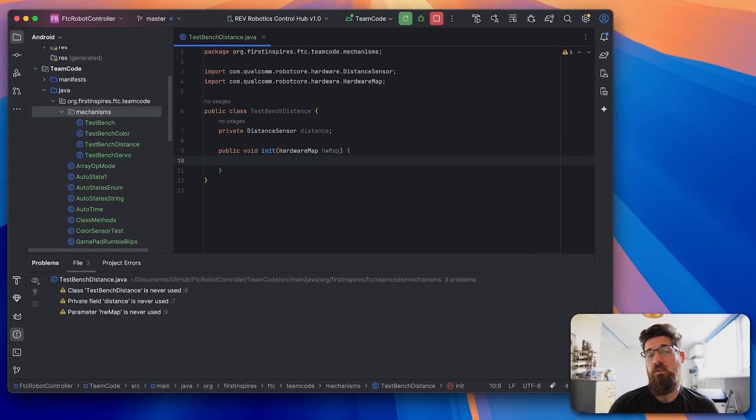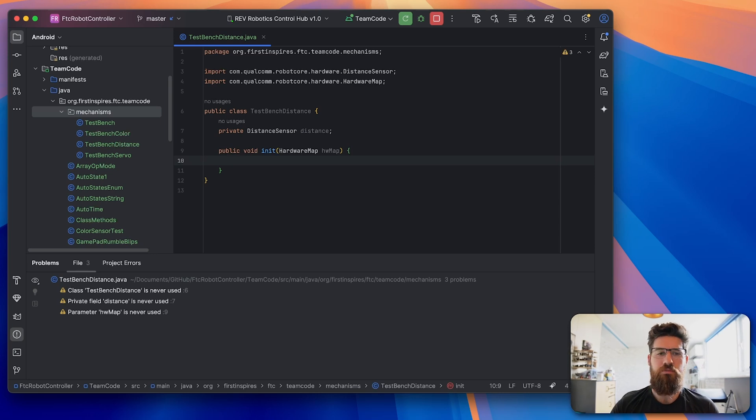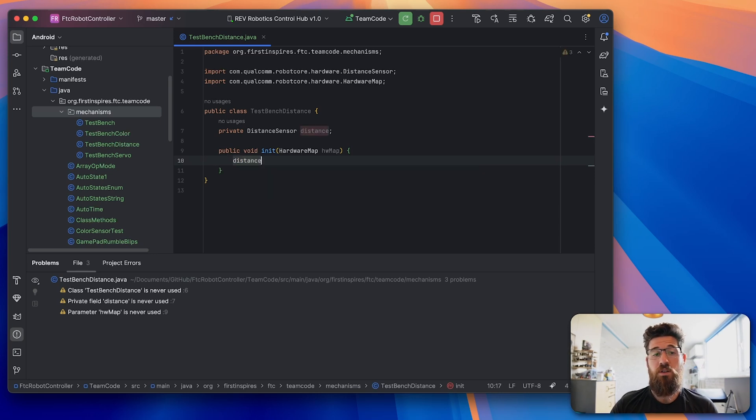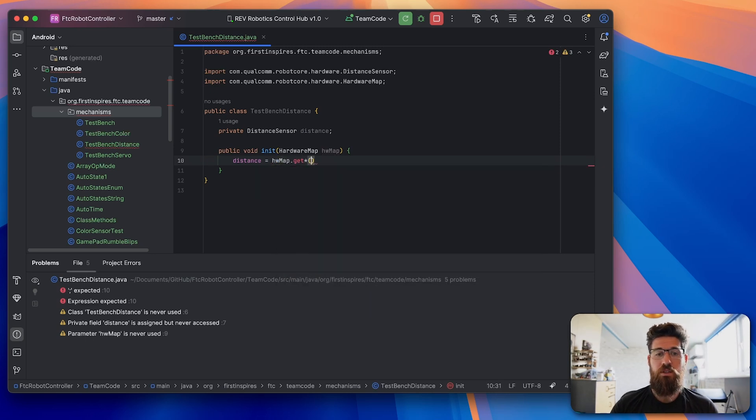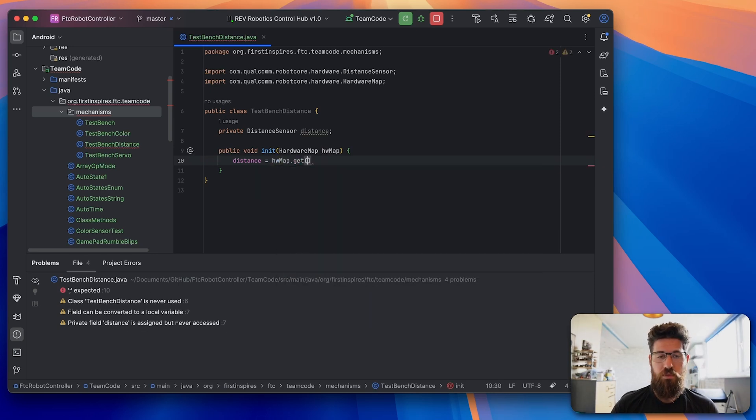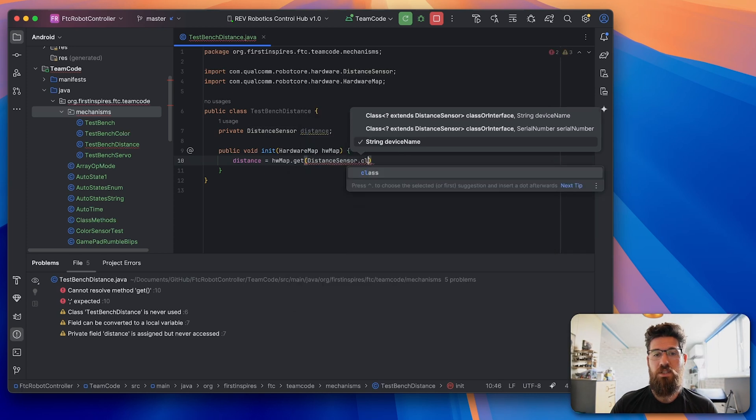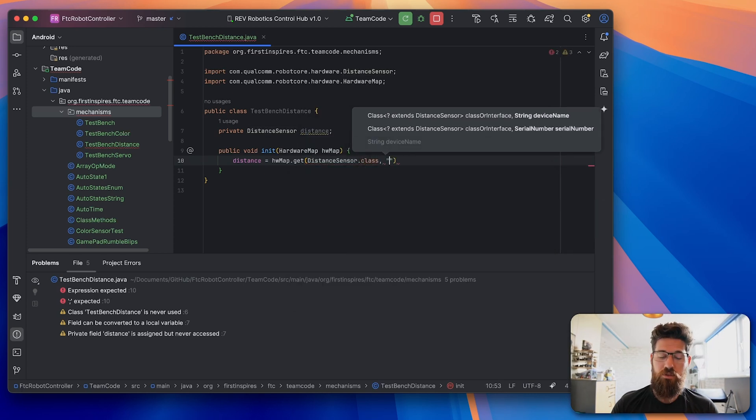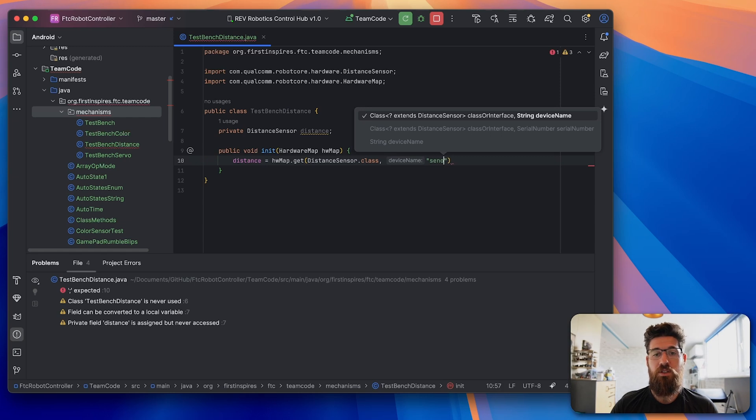And then the only thing we have to initialize inside here is our distance sensor. So we're going to say that our distance is going to be equal to hardwareMap.get and then our class is going to be DistanceSensor.class with a comma. And then inside of a string here, we're going to put in the exact name. So I called it sensor_distance.